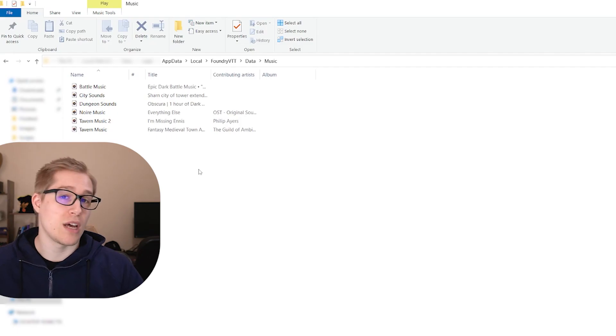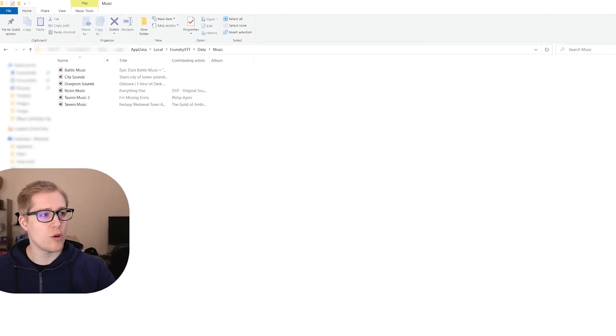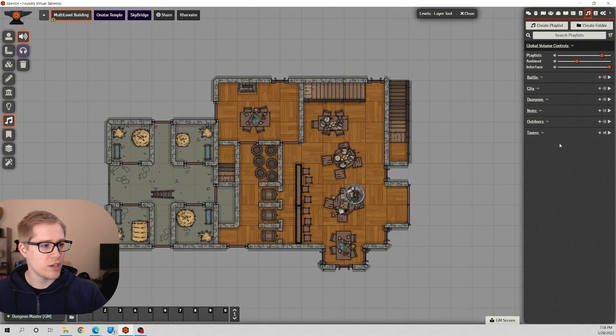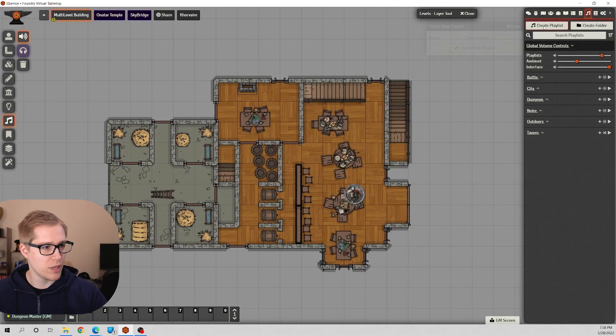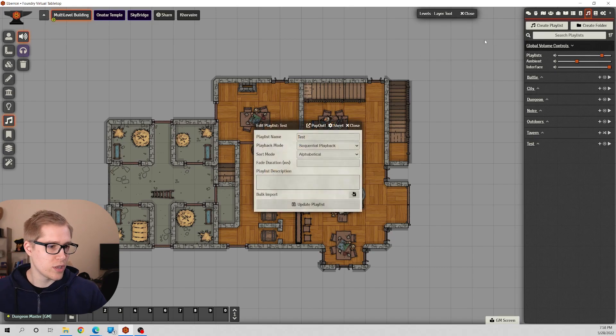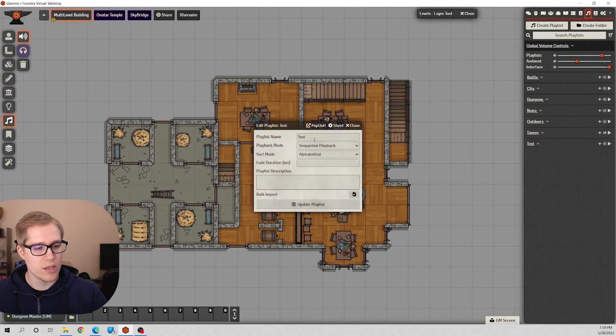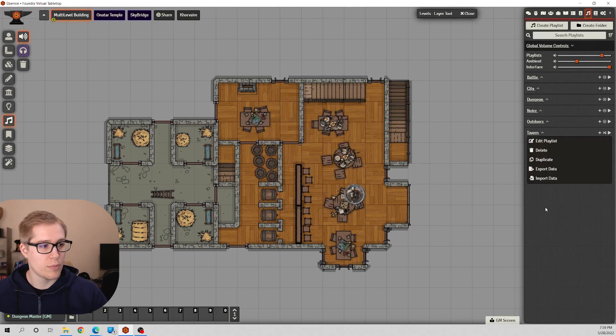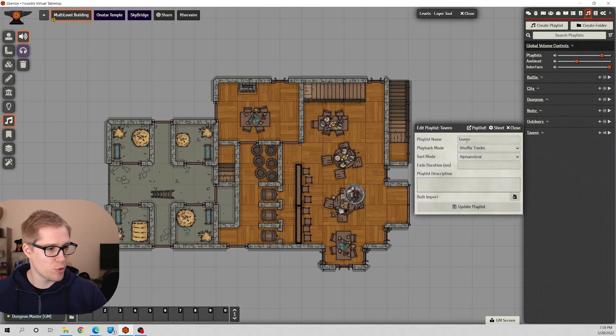Then once it's in here, you can go over and create a playlist. We can title it whatever we want, and then you get these options. I'm going to use my Tavern playlist for this example.